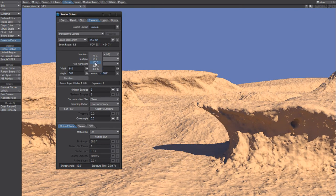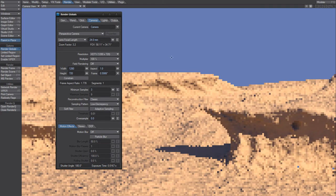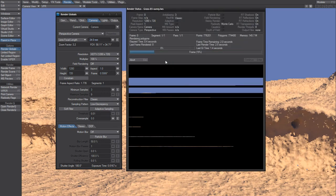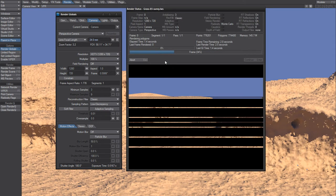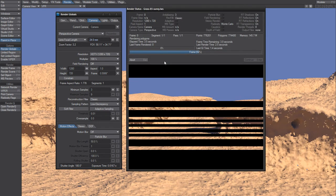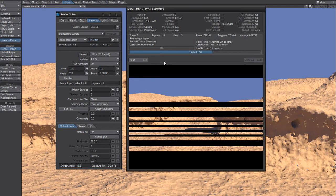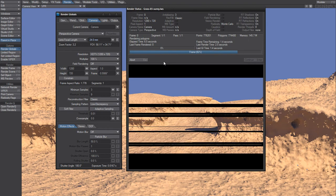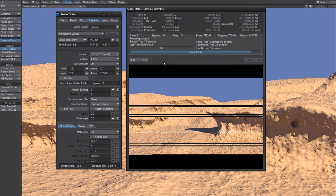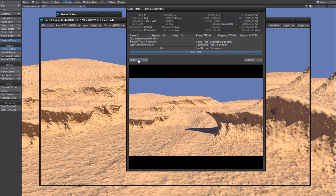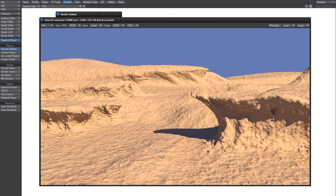I can put it to 100%. And the render time is what? Only 8 seconds for this render.